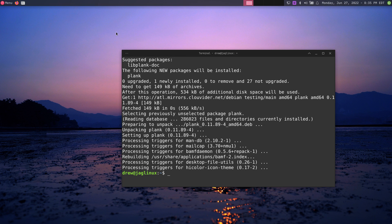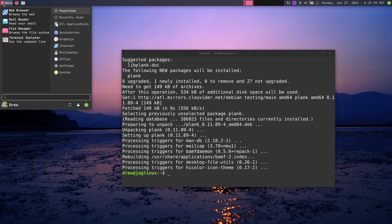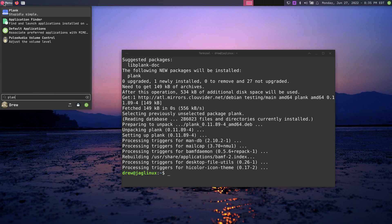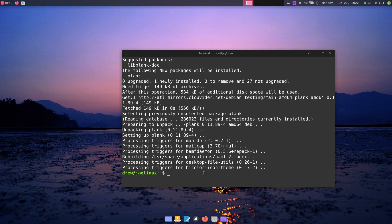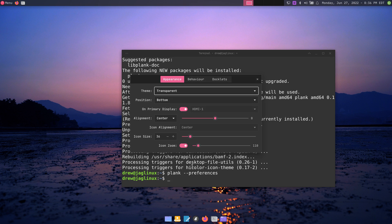I'll go to the menu and type 'pla' — there's Plank right there — and boom. While it's open, I want to change some settings. My preferences are already saved from before, but let me show you how to do preferences.